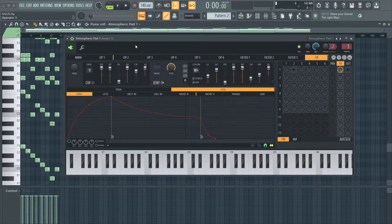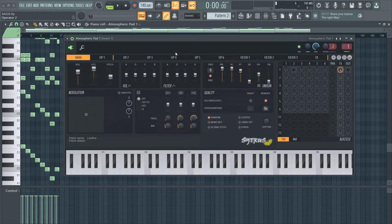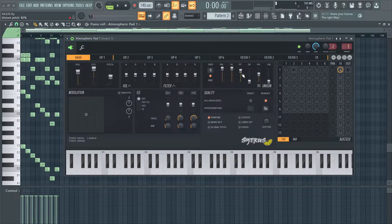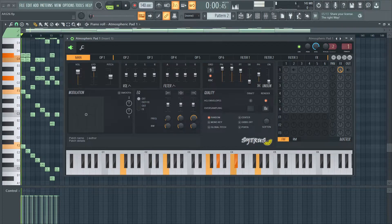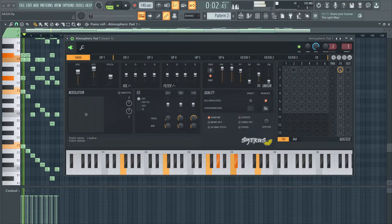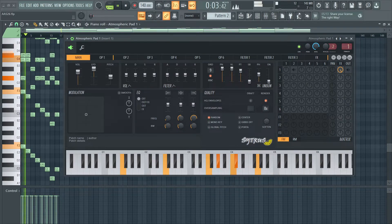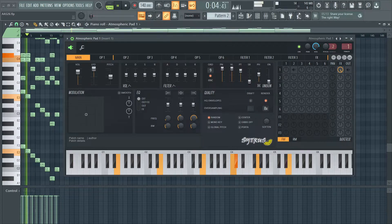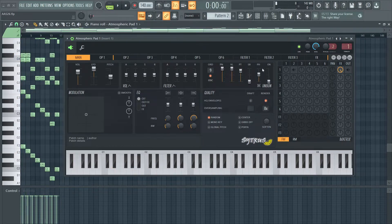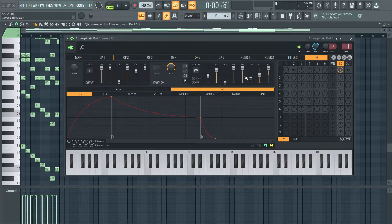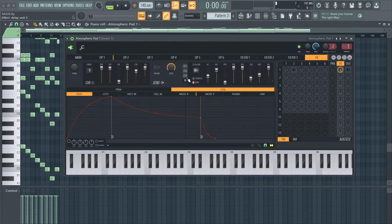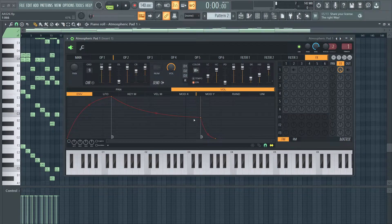If I take off the reverb, it just sounds like regular detuned sine waves in unison. The reverb is really what causes that really nice swell.